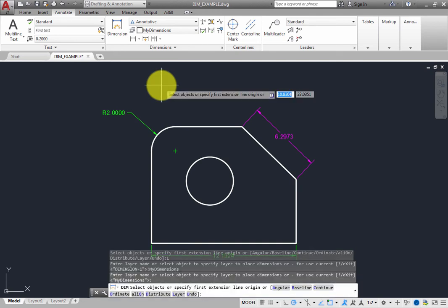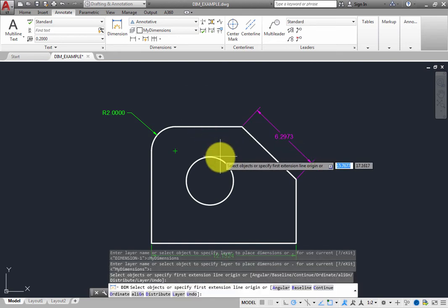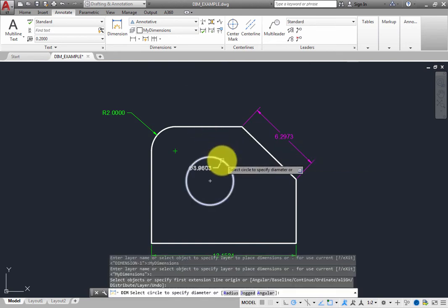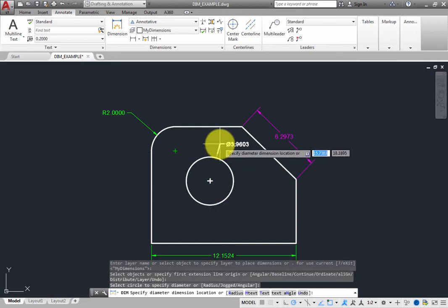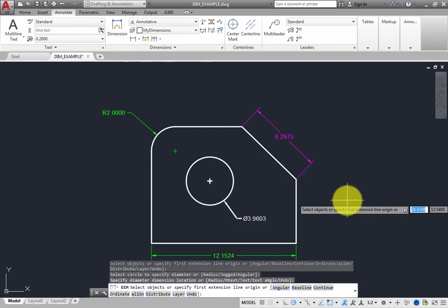Hover the cursor over the circle until it highlights and the prompt changes. If the program does not automatically indicate that it is about to create a diameter dimension, choose the Diameter option. Then, click to select the circle, and then click again to place the dimension. This time, the dimension is created on the new MyDimensions layer that you created on the fly.